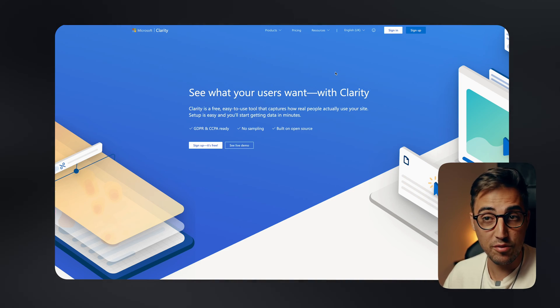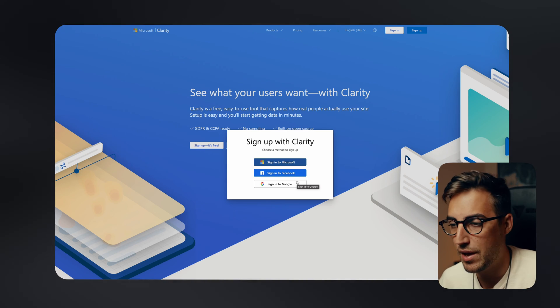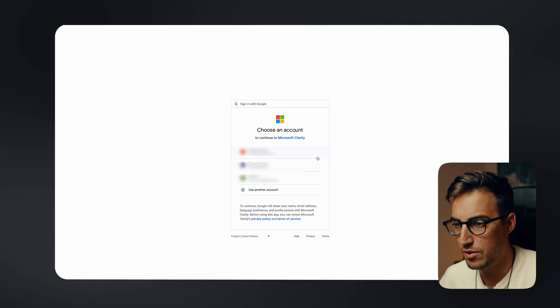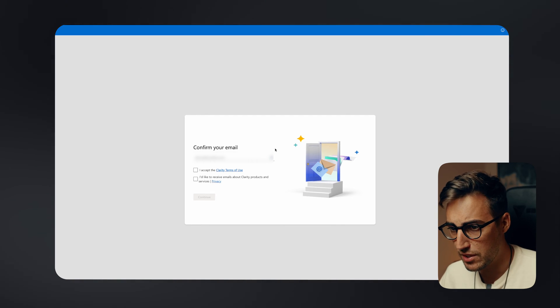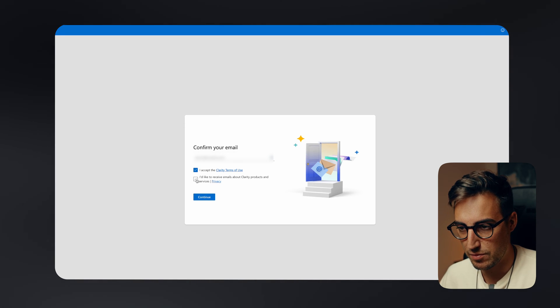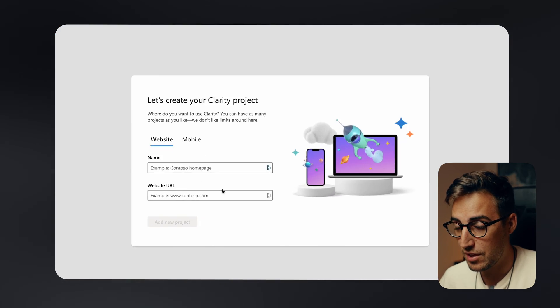Let's jump over to the computer and see how you can integrate this with your digital products. Head over to clarity.microsoft.com and go to the sign-up page. My advice is to use the same email as your Google Analytics account so you keep everything — Google Analytics, Clarity, and Tag Manager — under one account, which is a lot easier to manage. Sign up with Google, select your account, and accept the terms and conditions and privacy policies.